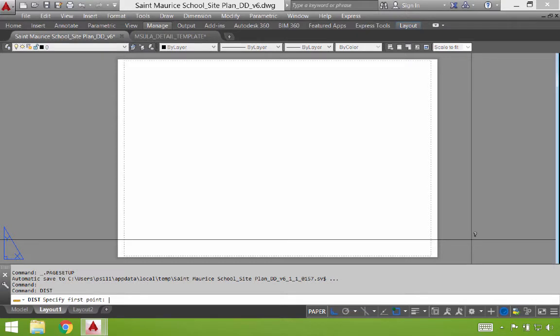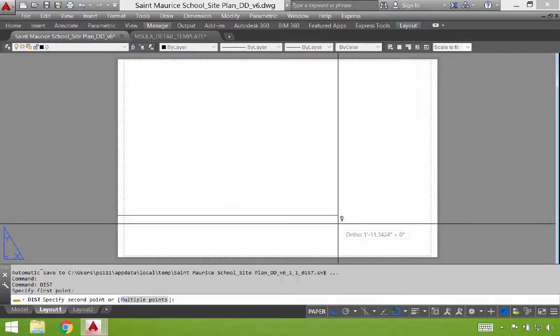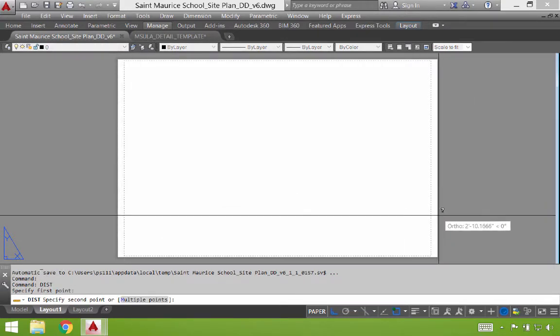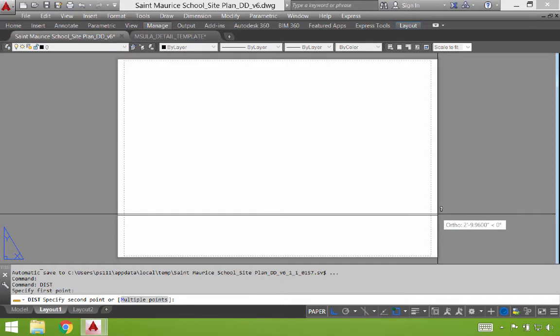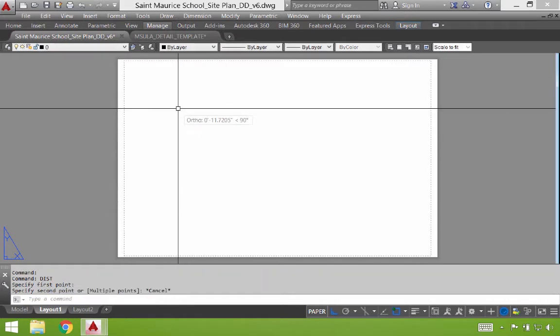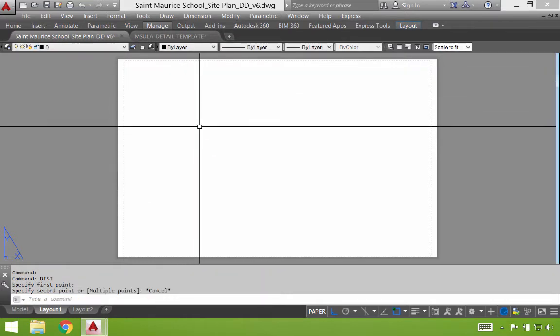I actually do a distance command and click roughly on the edge and drag all the way across. You can see that this is 2 feet 10 inches, which obviously equates to 34 inches. If I were to do a vertical, it would be 22.